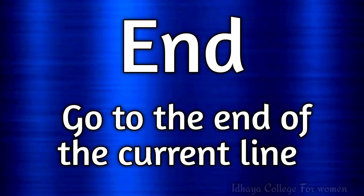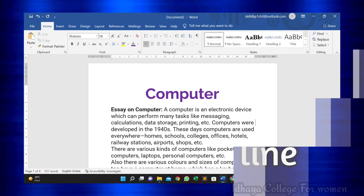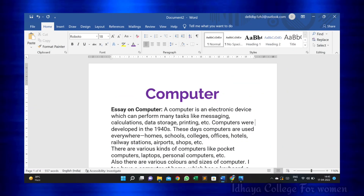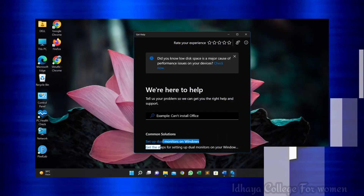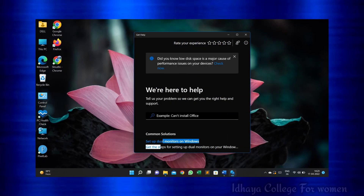This shortcut key is used to go to the end of the current line. F1: this shortcut key is used to open help.